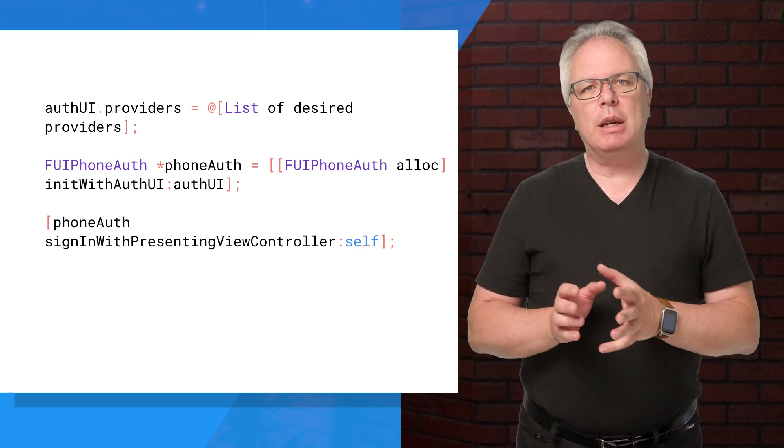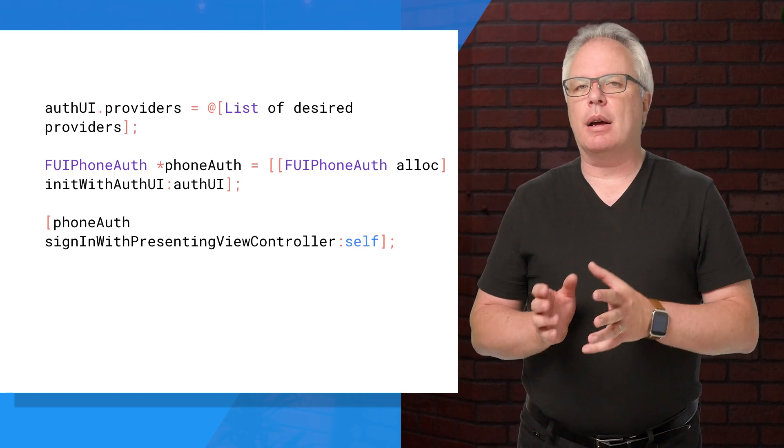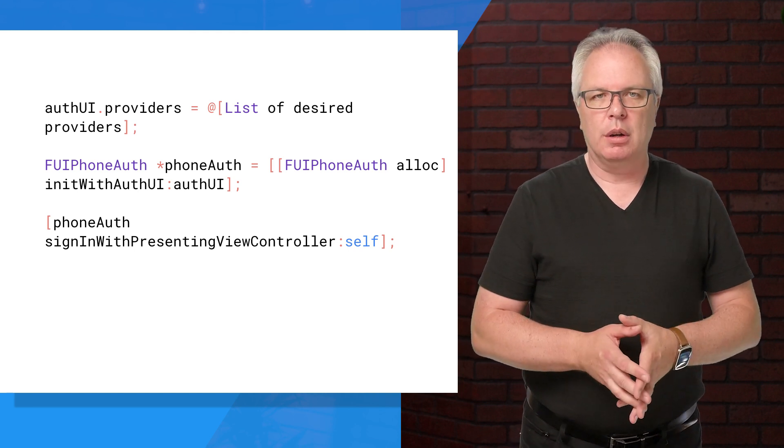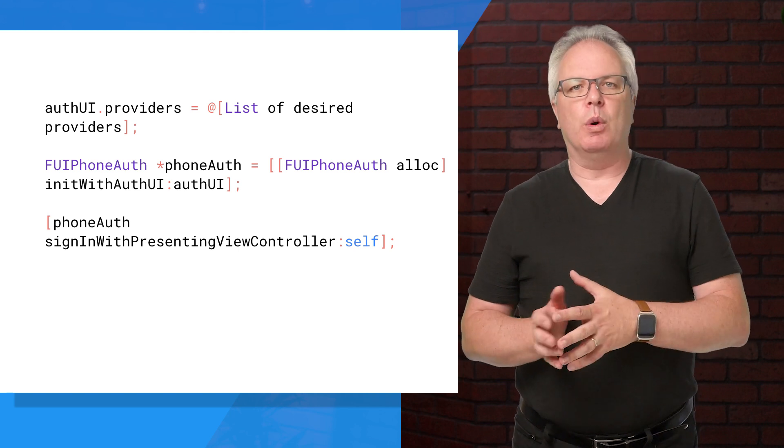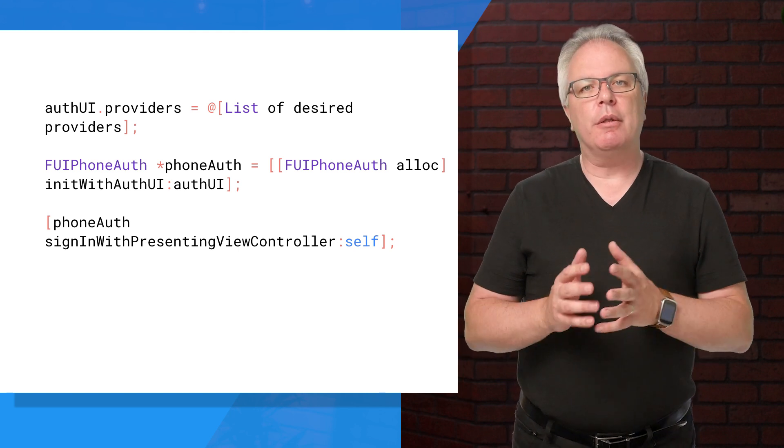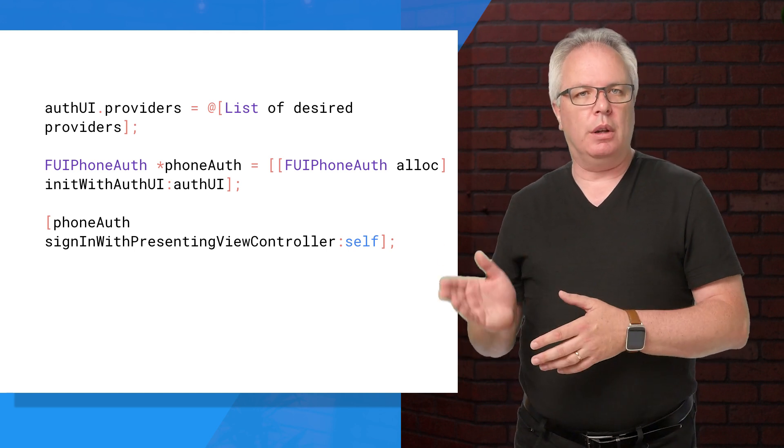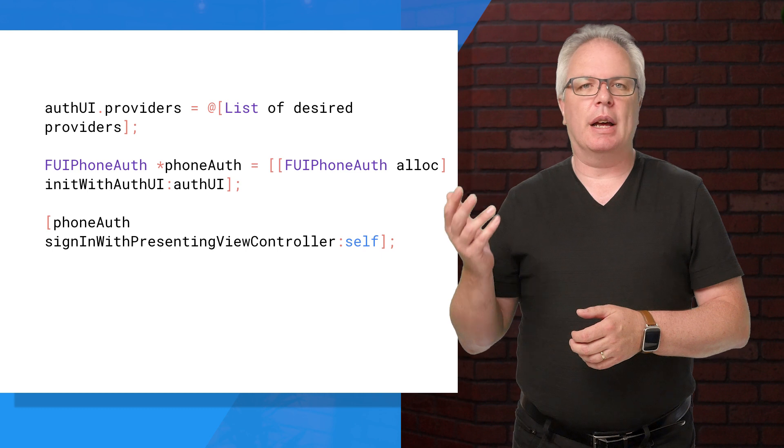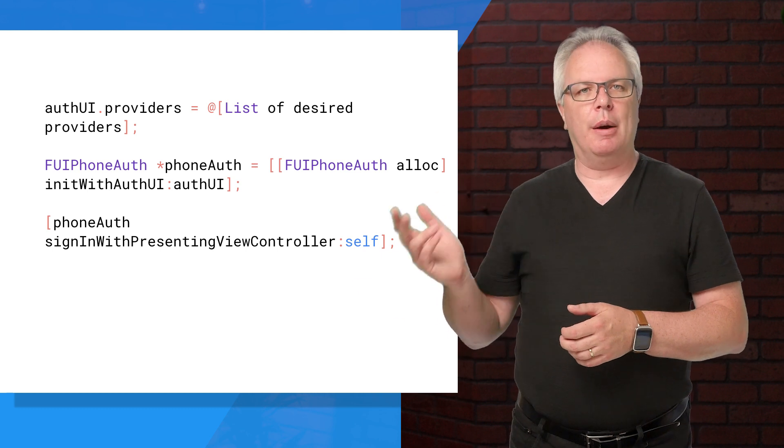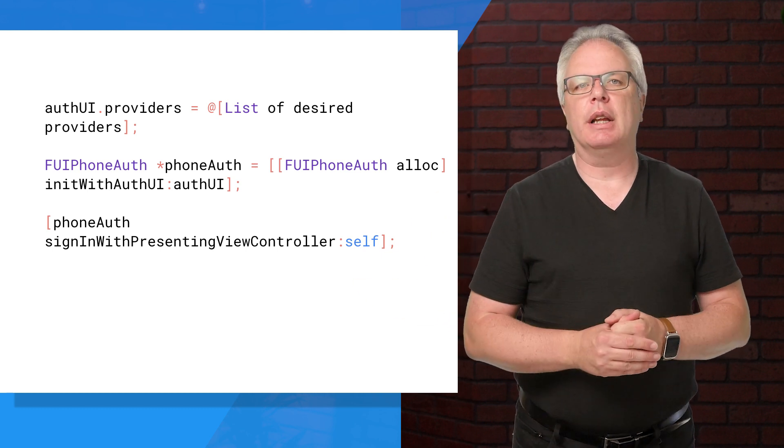These, of course, should match the ones that you set up in the Firebase console earlier. Earlier you saw we set up phone auth. Now we're using phone auth in the client.